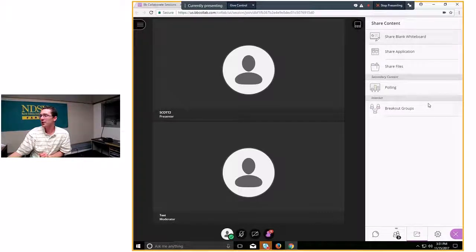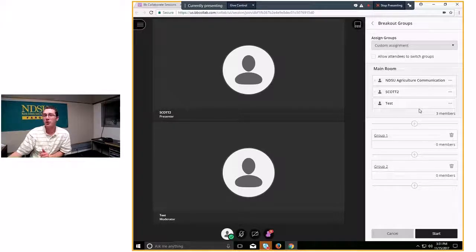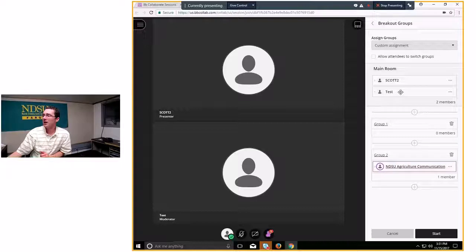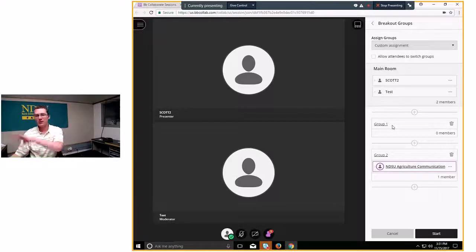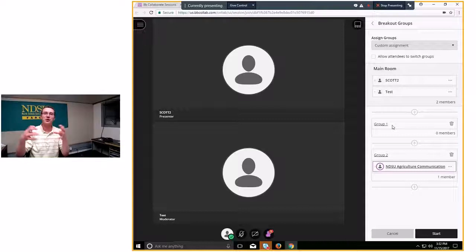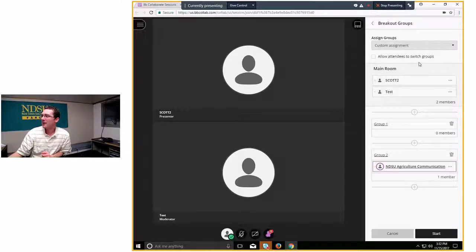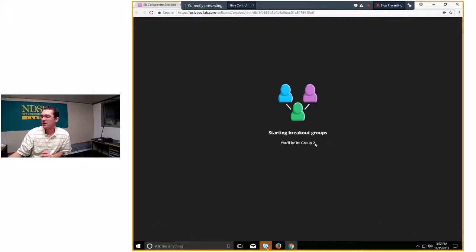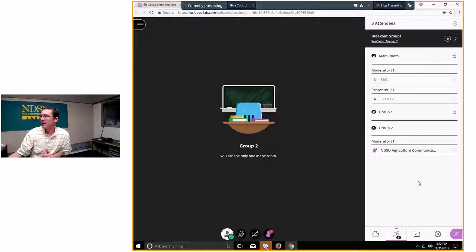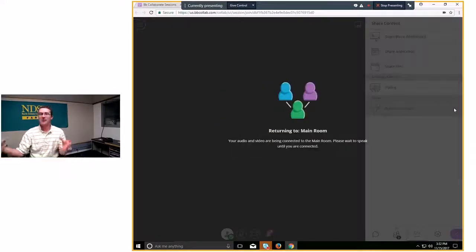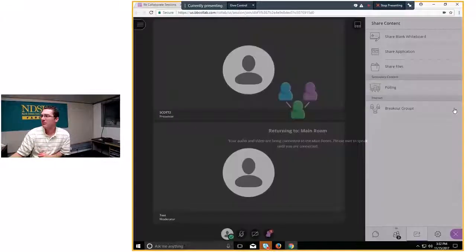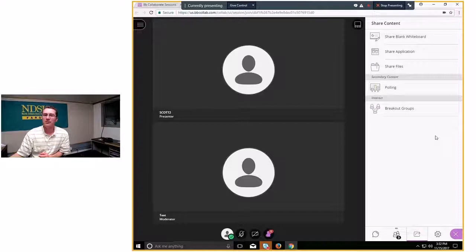The last option in Share Content is Breakout Groups. If you have a large group and want brainstorming sessions, you can drag and drop people into different groups. Each group then chats, talks, and shares content just within themselves. Participants are notified automatically when they've been moved. When you're ready, click Stop and it takes about 10 to 15 seconds to bring everyone back to the main room.